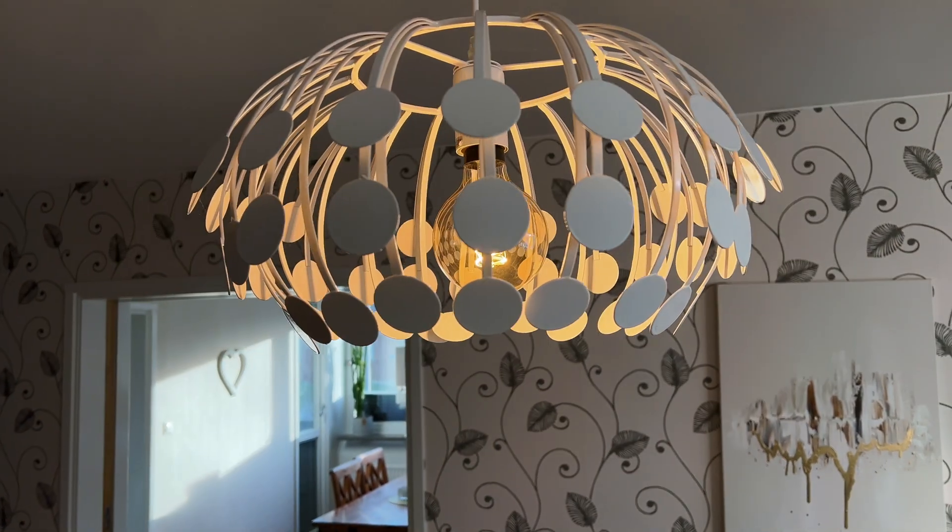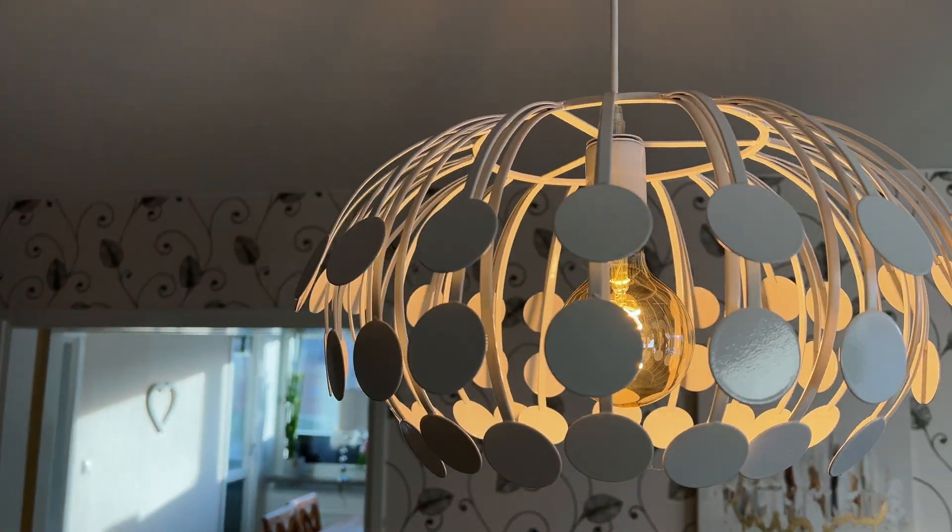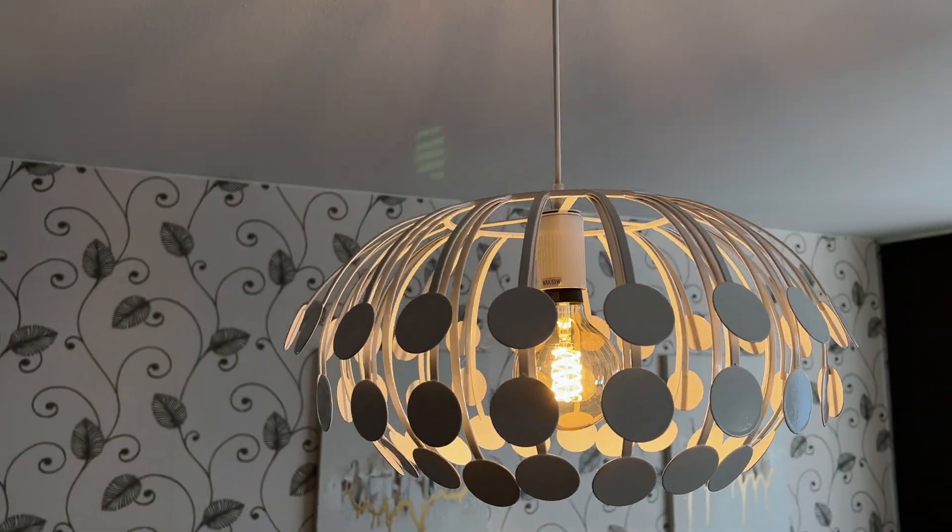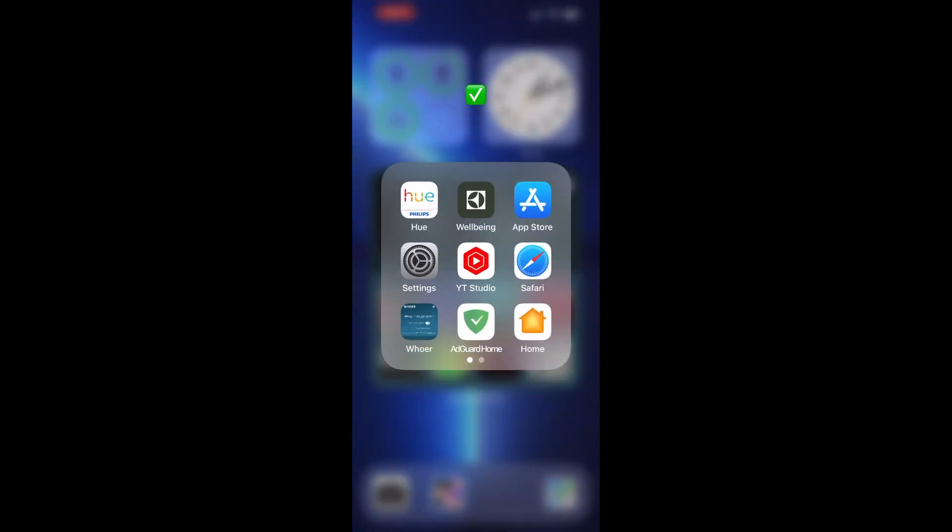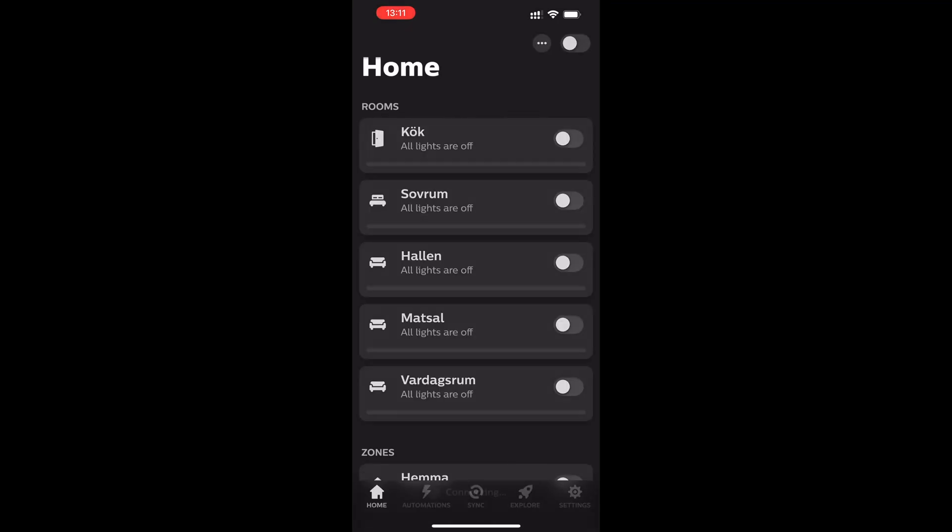Check if the lamp is glowing. If it does, it means the light bulb is working. After that, open your Philips Hue app that you can install from Apple App Store or Google Play Store.